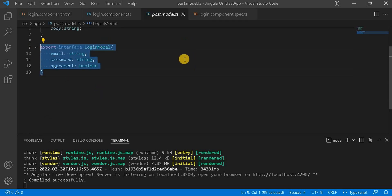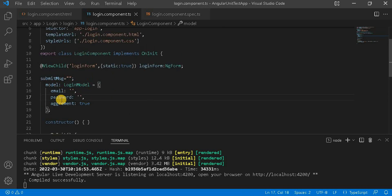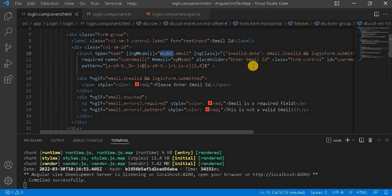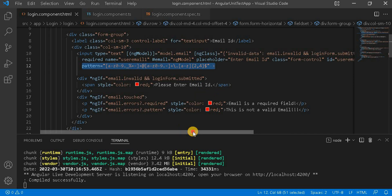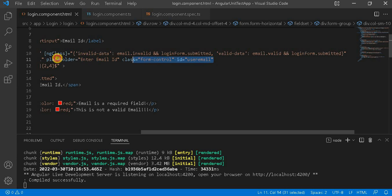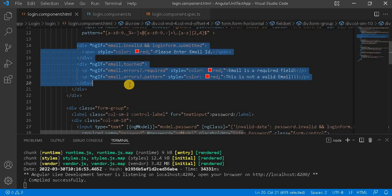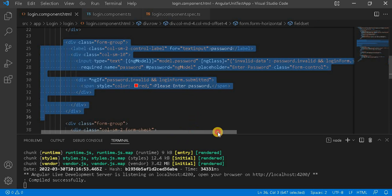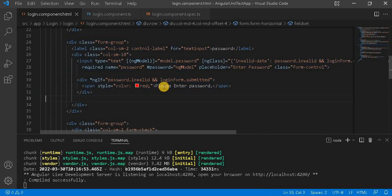So this model I have defined here. On load, I have initialized this model with some default values. If you go into the HTML, I am doing the same. For this email, I am using a pattern — like it should be in the correct format. I have used ng-class and here I am checking if this particular form is submitted and if it is invalid or valid. I have assigned the ID, given the placeholder, and down here I am checking if that particular email is touched and if it is in an incorrect pattern or is required. Similarly, I have taken another div for the password with all the same kinds of checks.